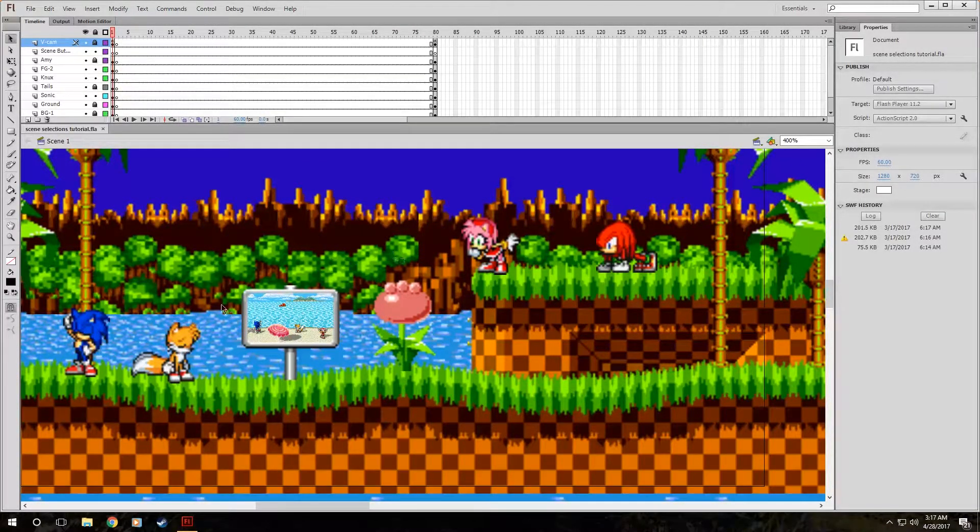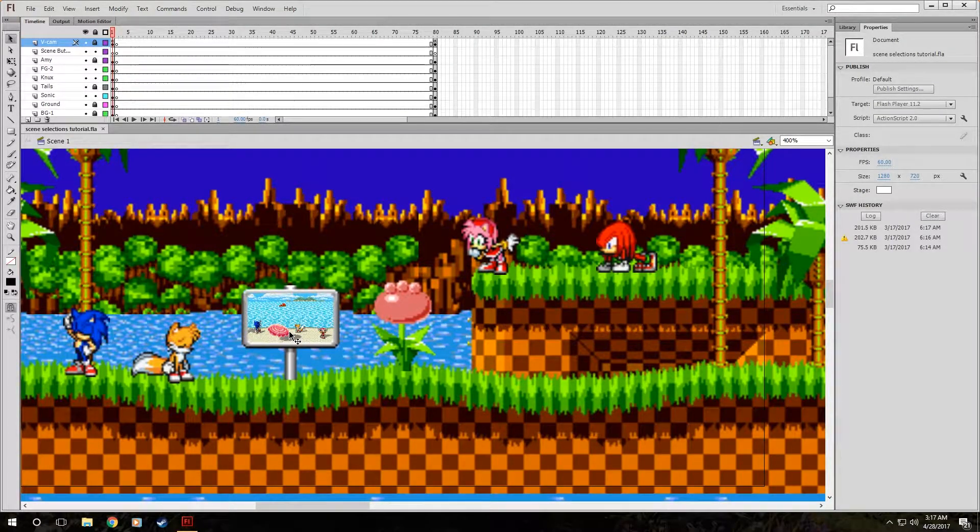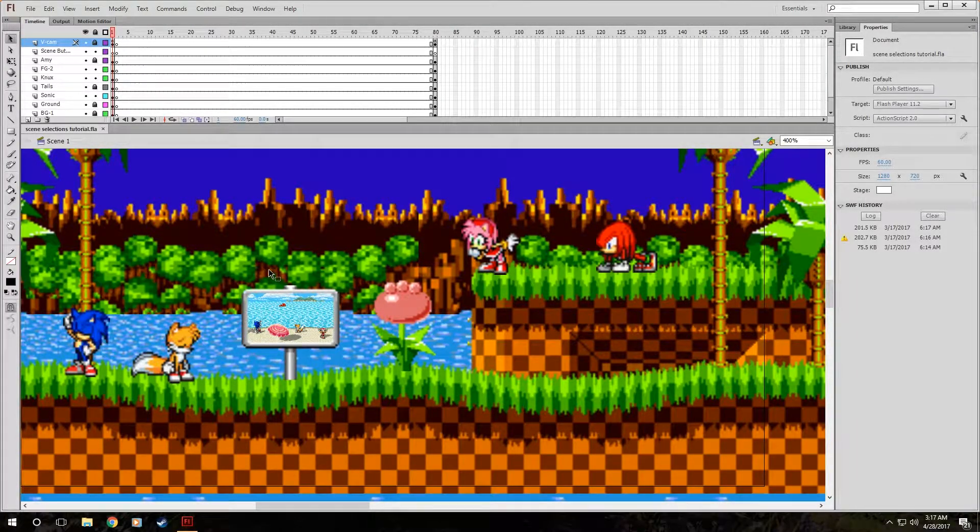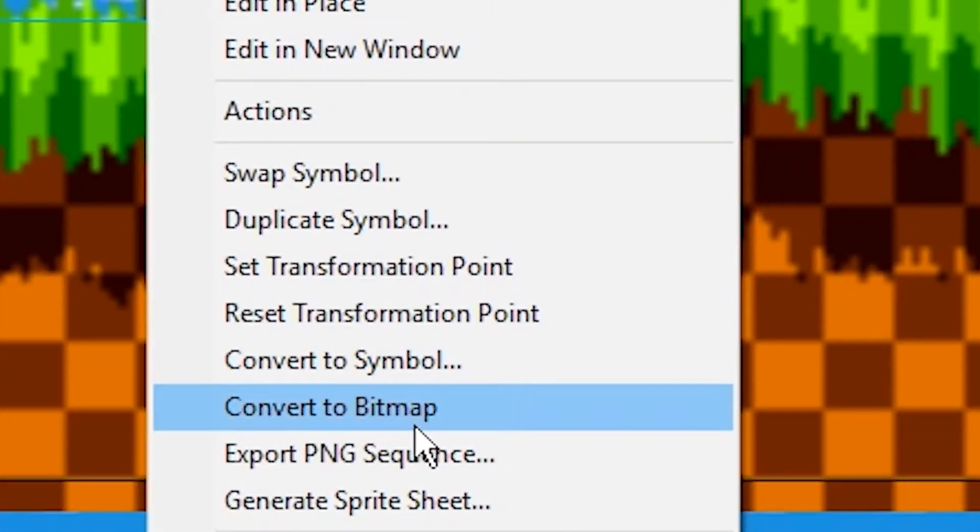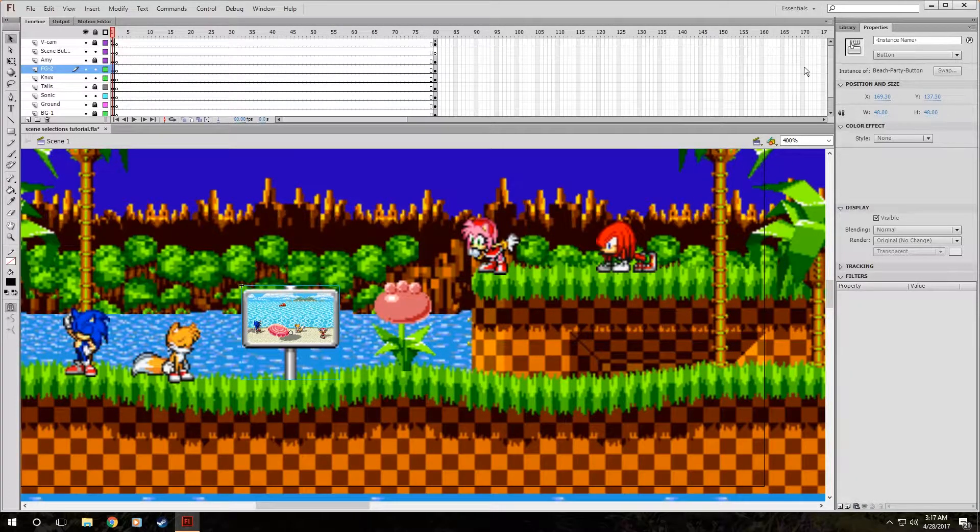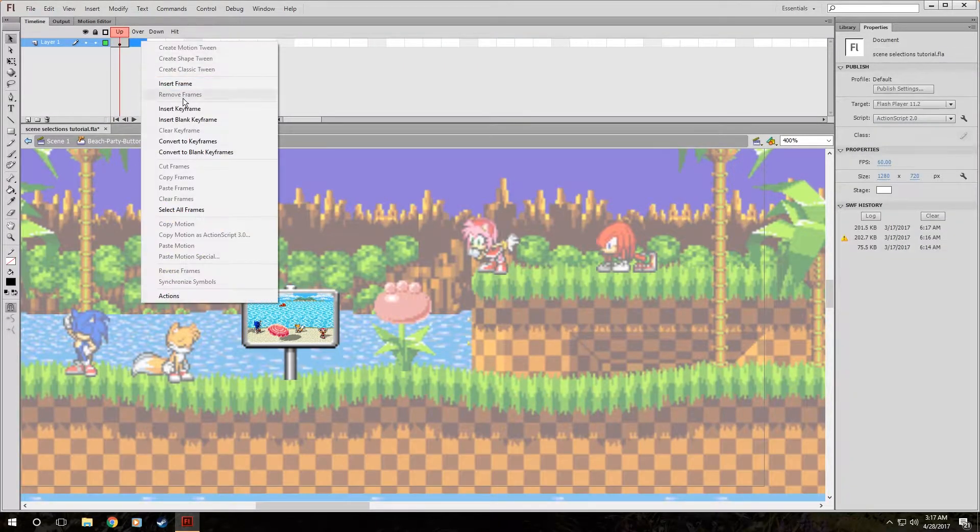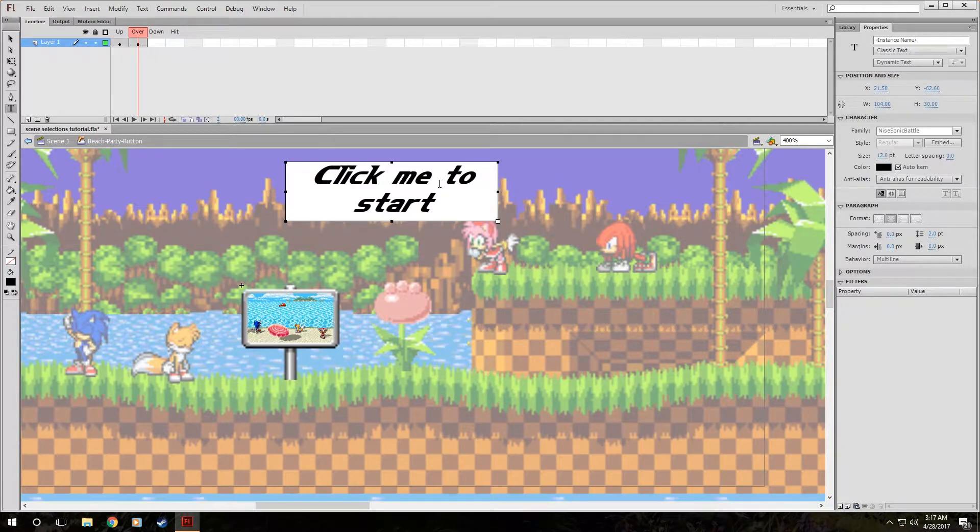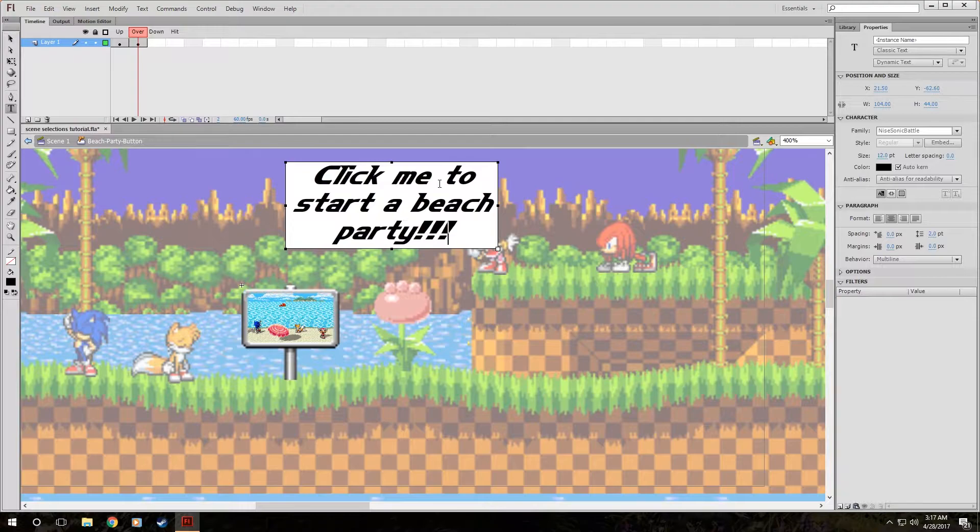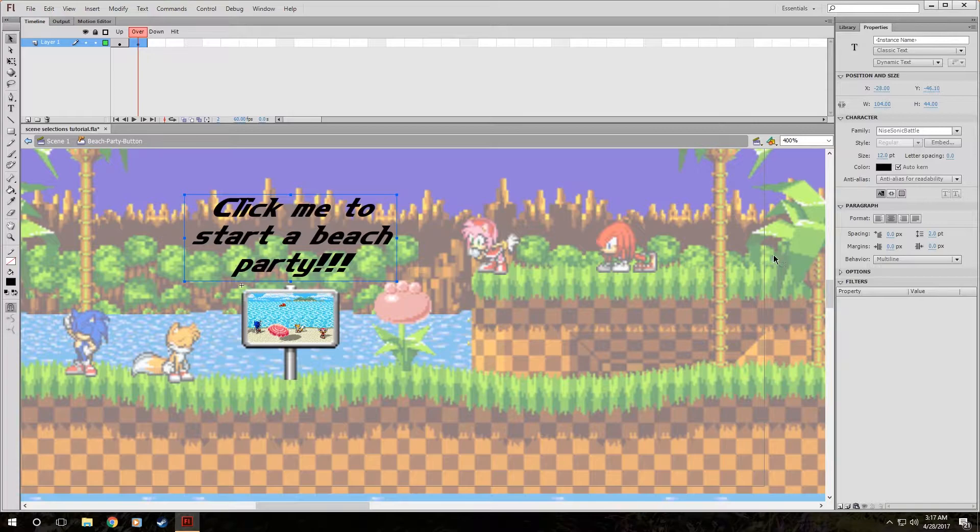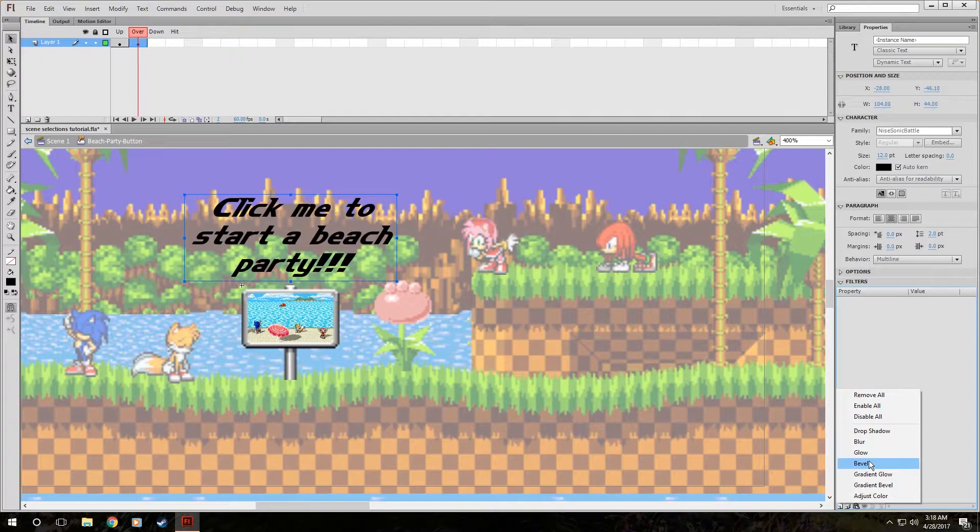To do that, we are going to turn this into a button. If you've watched my previous episodes, you should know how to make a button by now and how it functions. So I'm going to go through this part very quickly. We're going to hit convert to symbol, make sure it's a button. I'll make it beach party button. Double click on it. I'm going to make it a little bit fancier by making it put up this text that says click me to start a beach party.